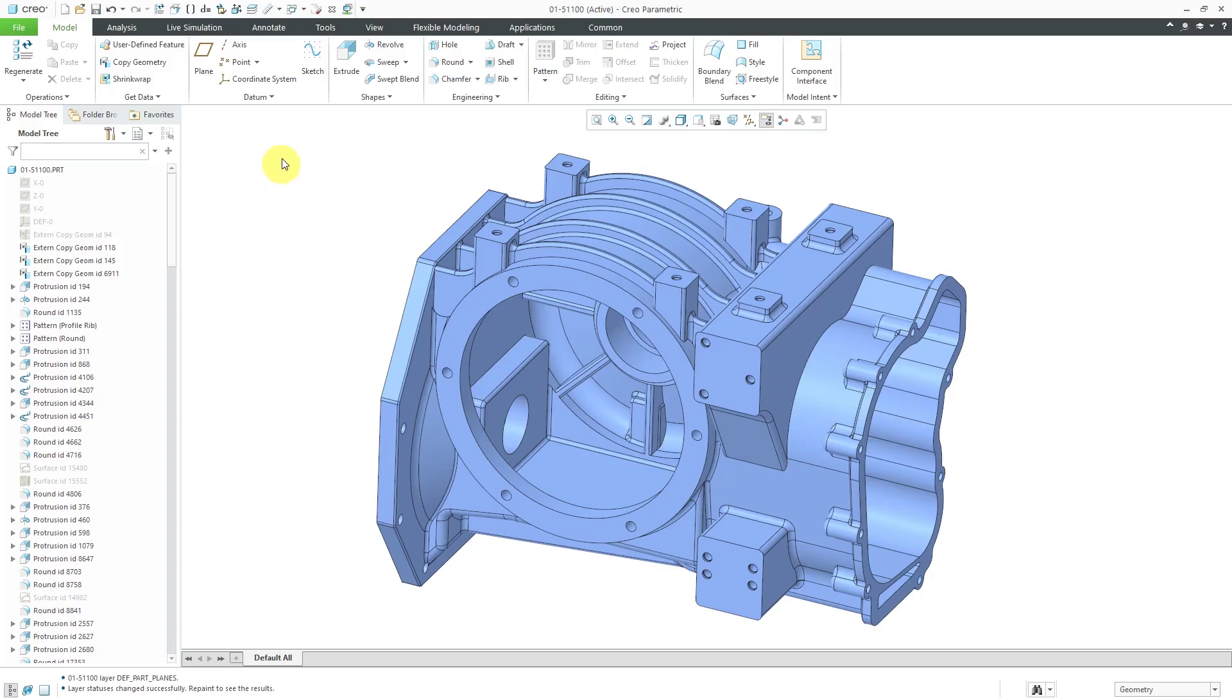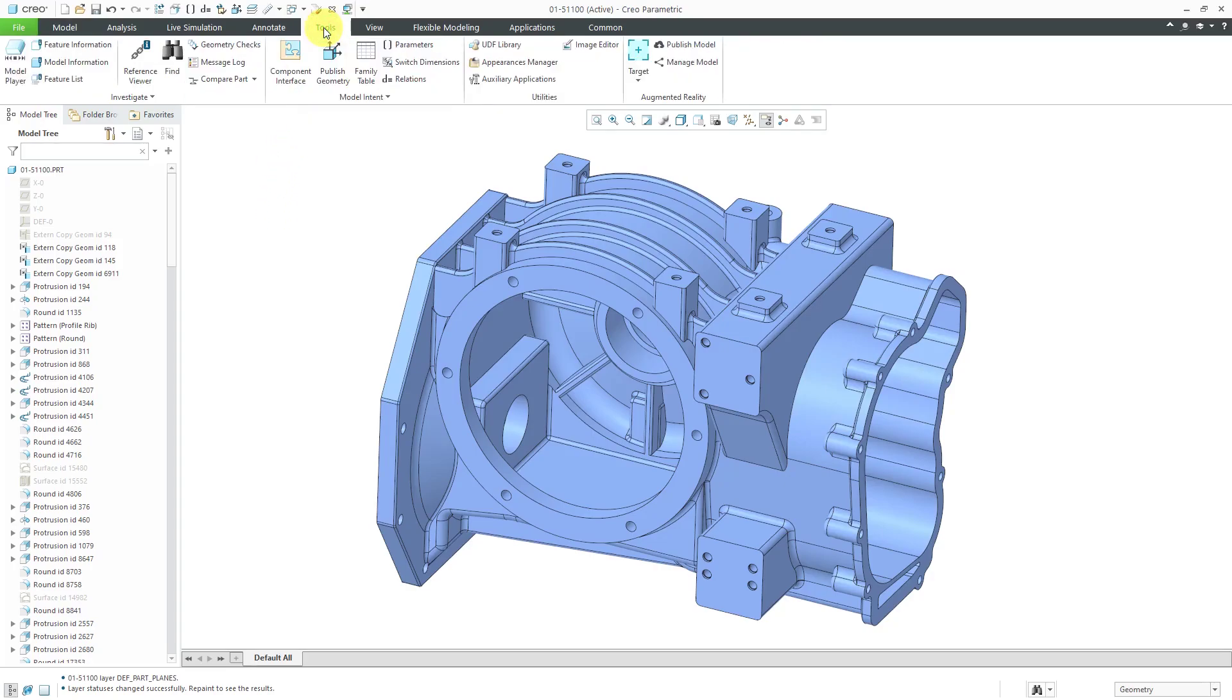To step through the different features, you can go to the Tools tab and click on the Model Player.